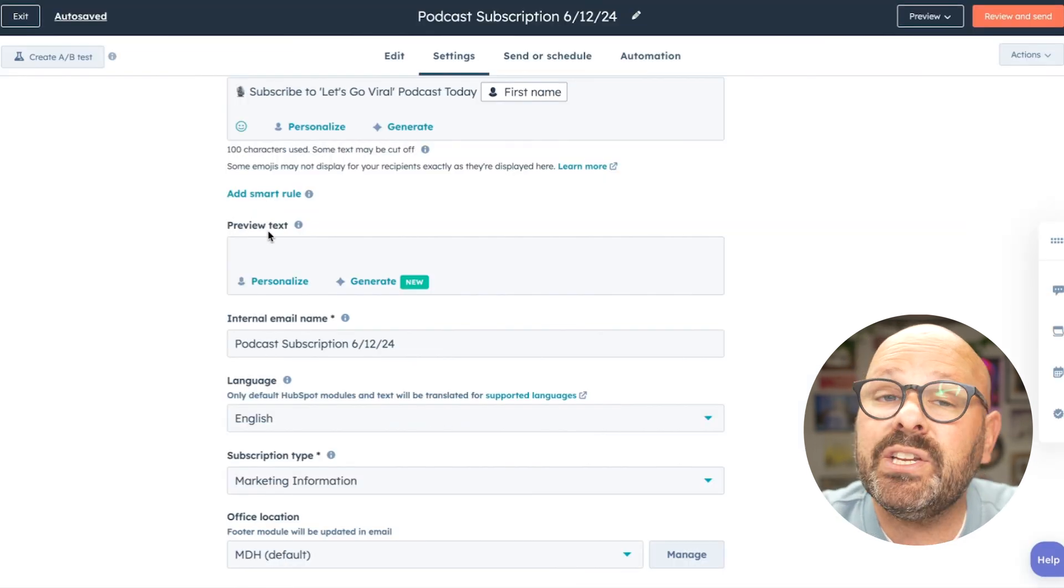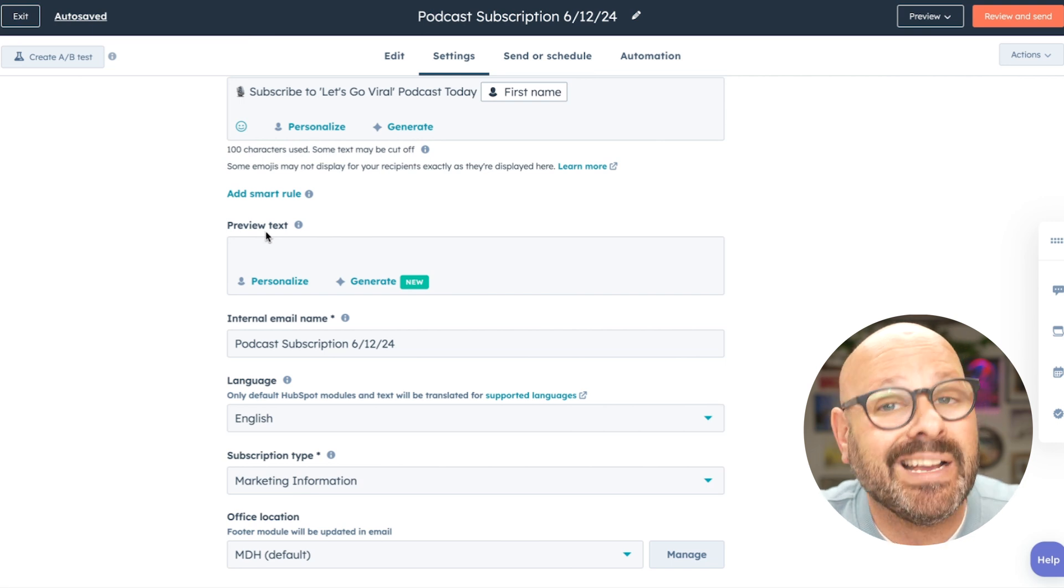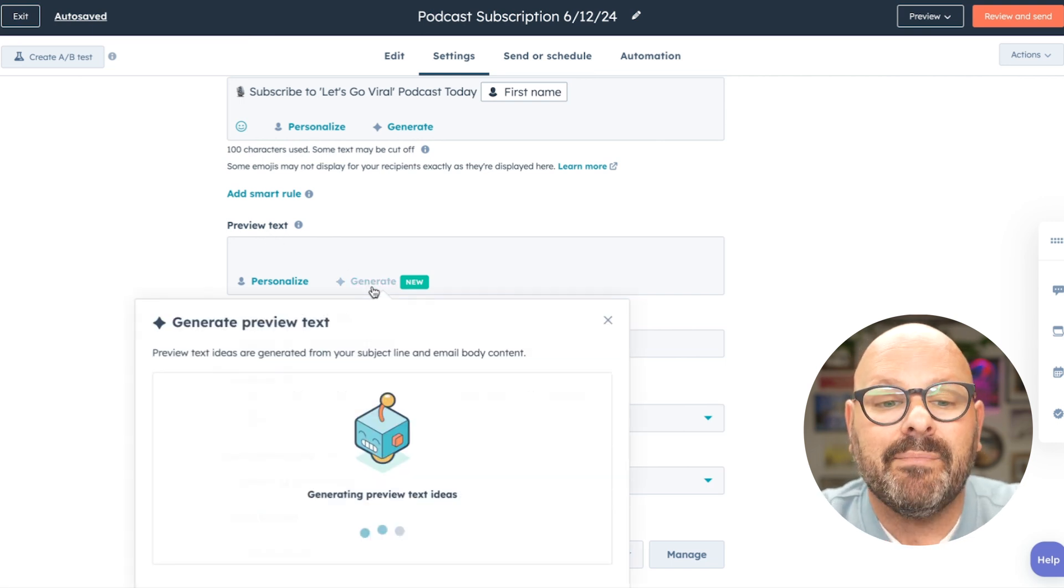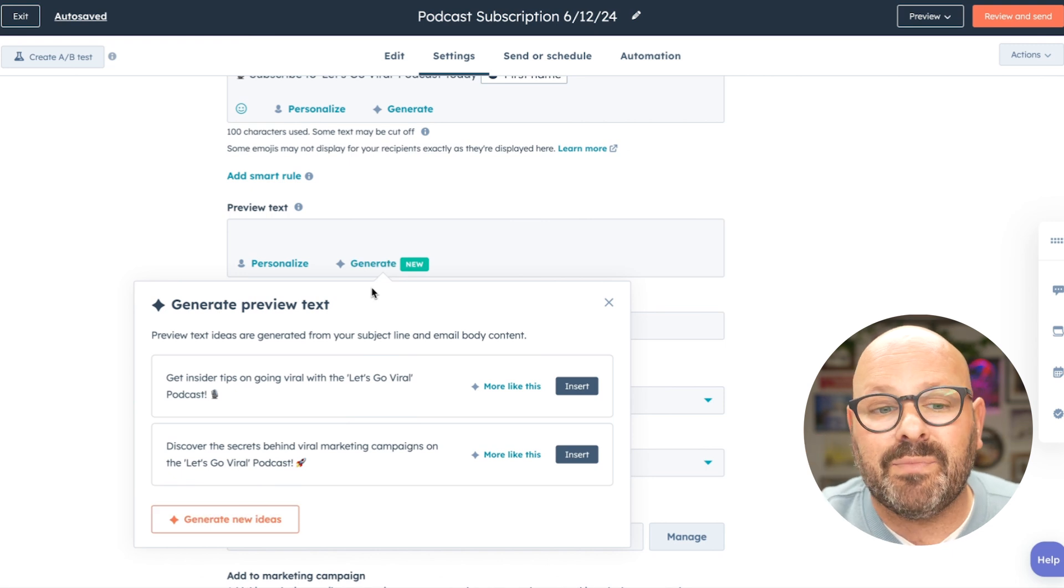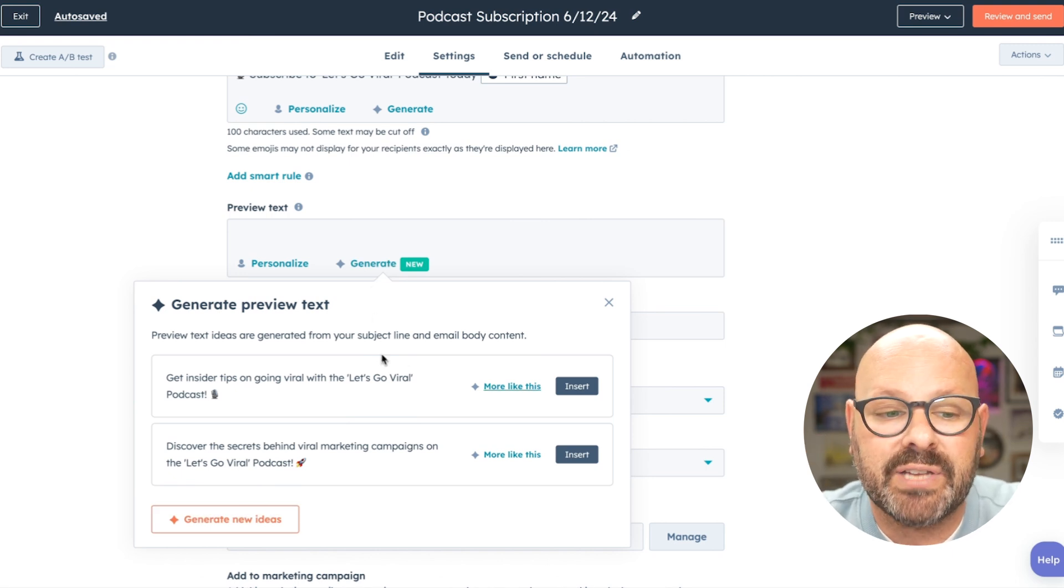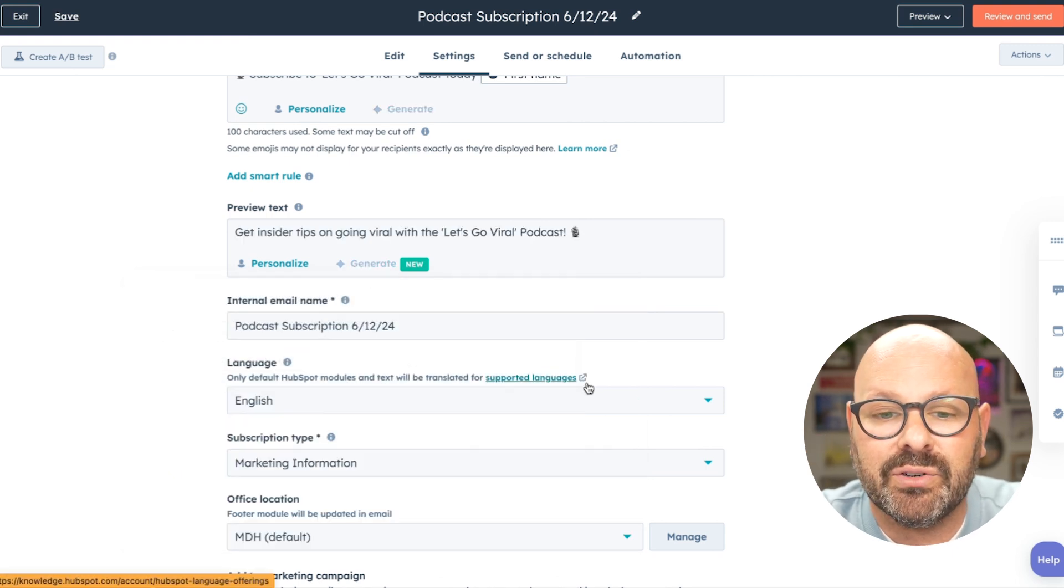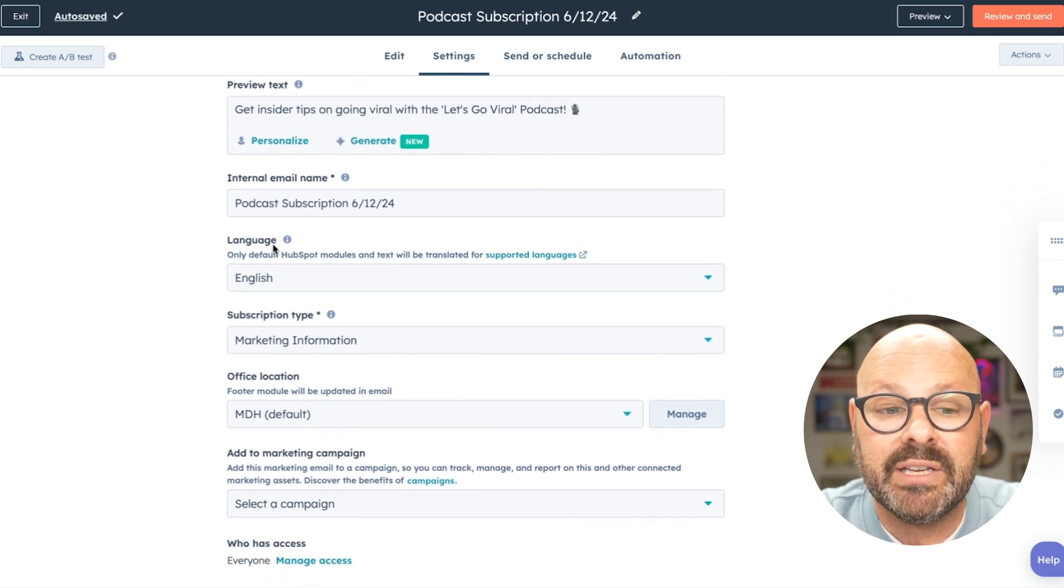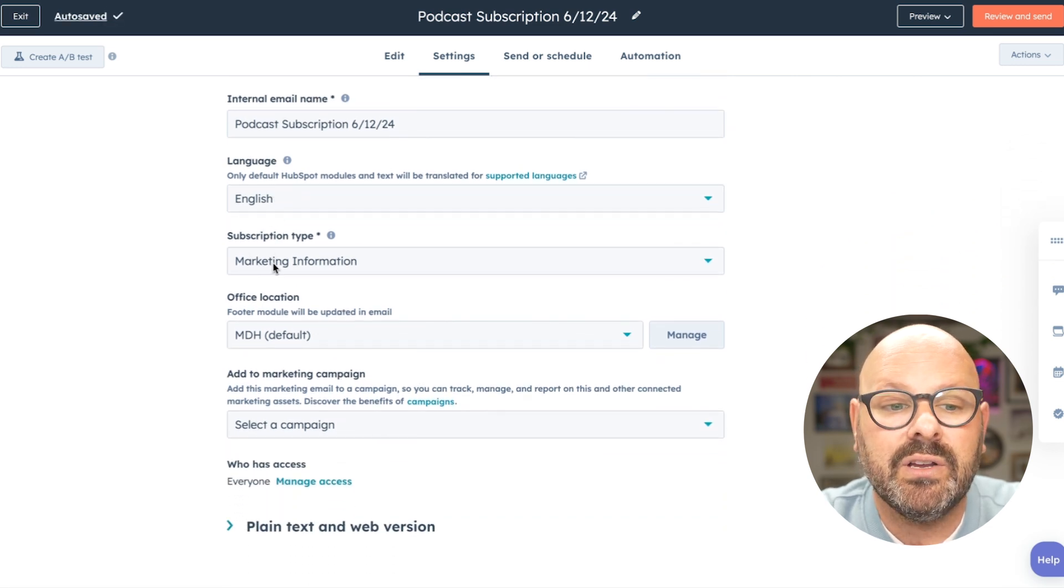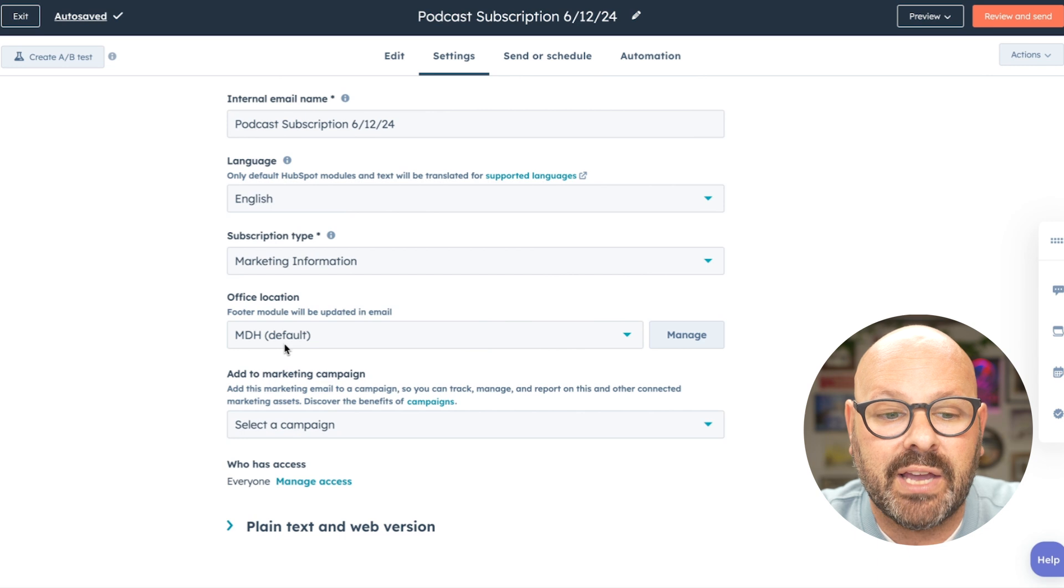Next, we need to create some preview text for the email. Again, I can use HubSpot AI by simply selecting generate, and it will scan the contents of my email and create the preview text. I'm going to insert that. Make sure that I've got my right internal email name, my language, subscription type, and office location.